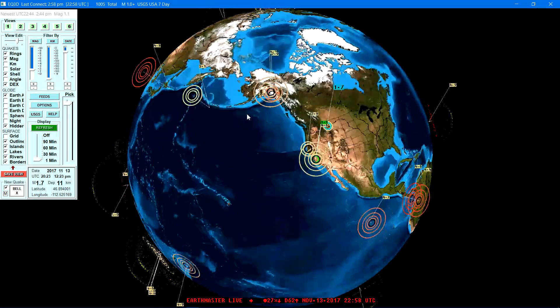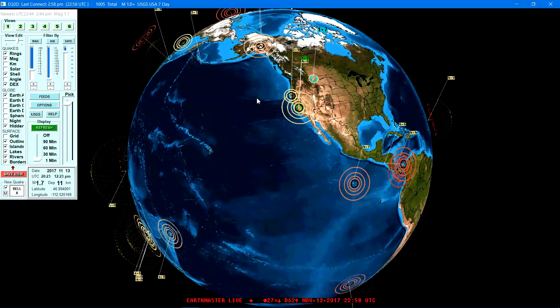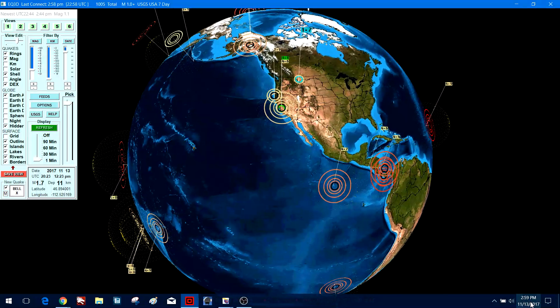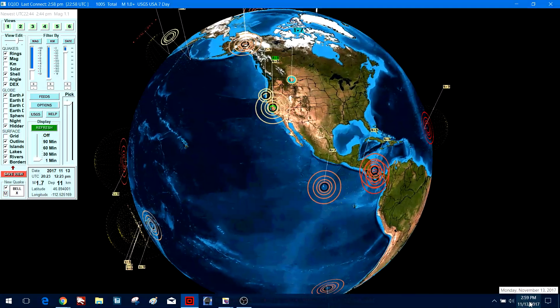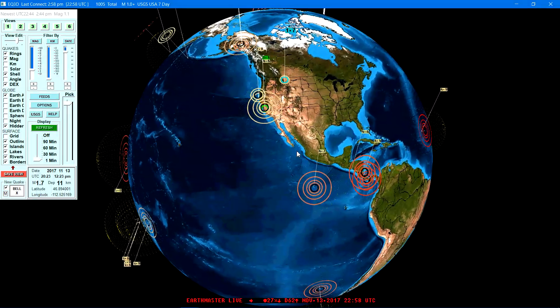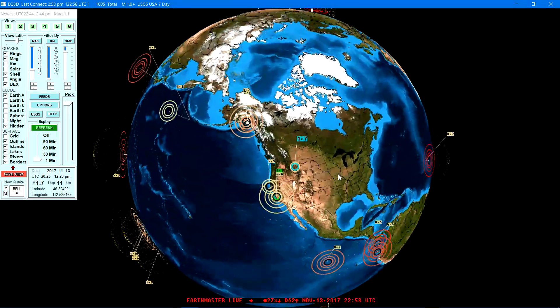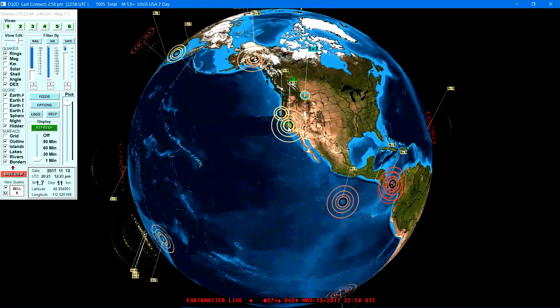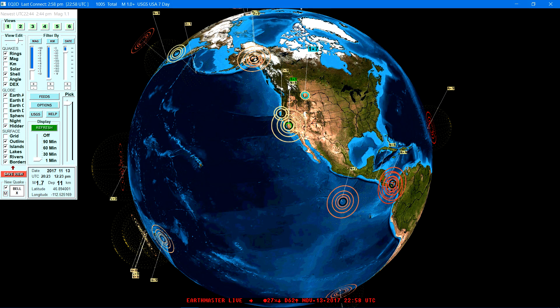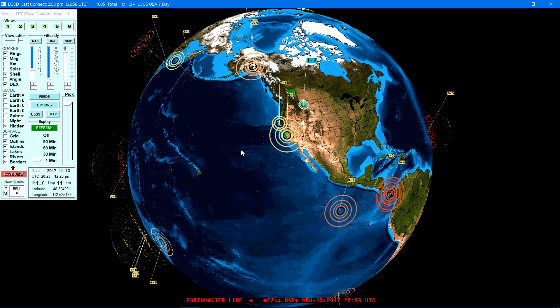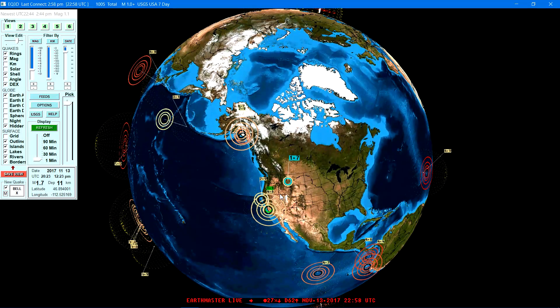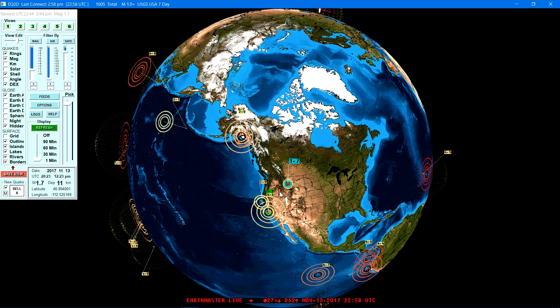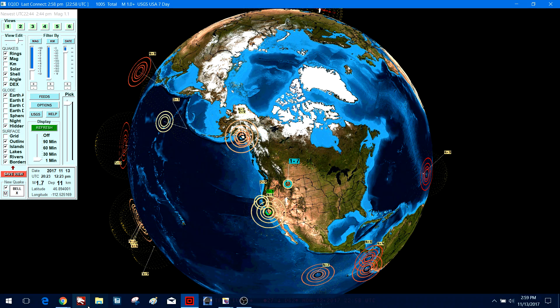Hey what's going on there guys, Earth Master here. November 13, 2017, just about 3 p.m. here on the west coast. A few hours ago California had an earthquake, 4.6 on the Richter scale. Not a huge quake but definitely getting up there around the five-point range, and this earthquake struck directly on the San Andreas fault zone system.